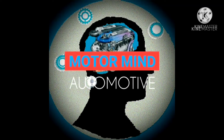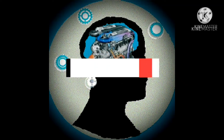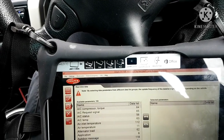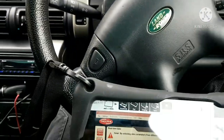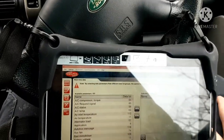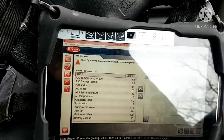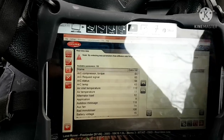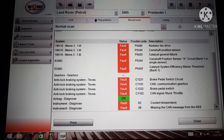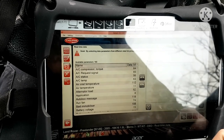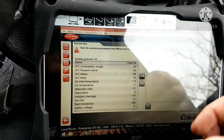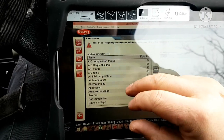Hi, Motor Mind here. Let's work on the Freelander 1 again. There's a catalytic converter fault — a cat efficiency issue. I'll show you the P0420 code. The other fault codes have all been fixed; this is one of the last things. I'll show you how to diagnose whether it's the downstream lambda sensor or actually the cat itself.